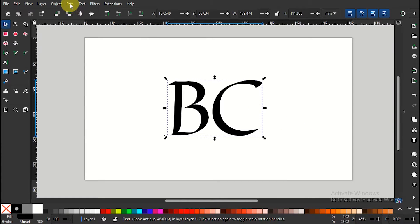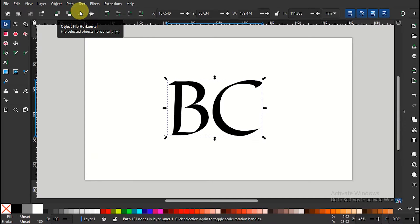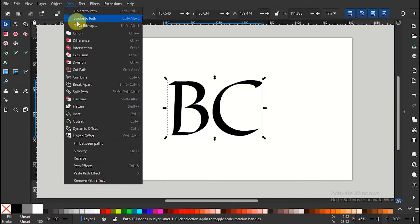Go to path and change the object to path. Again, under path, select split path to separate the texts.